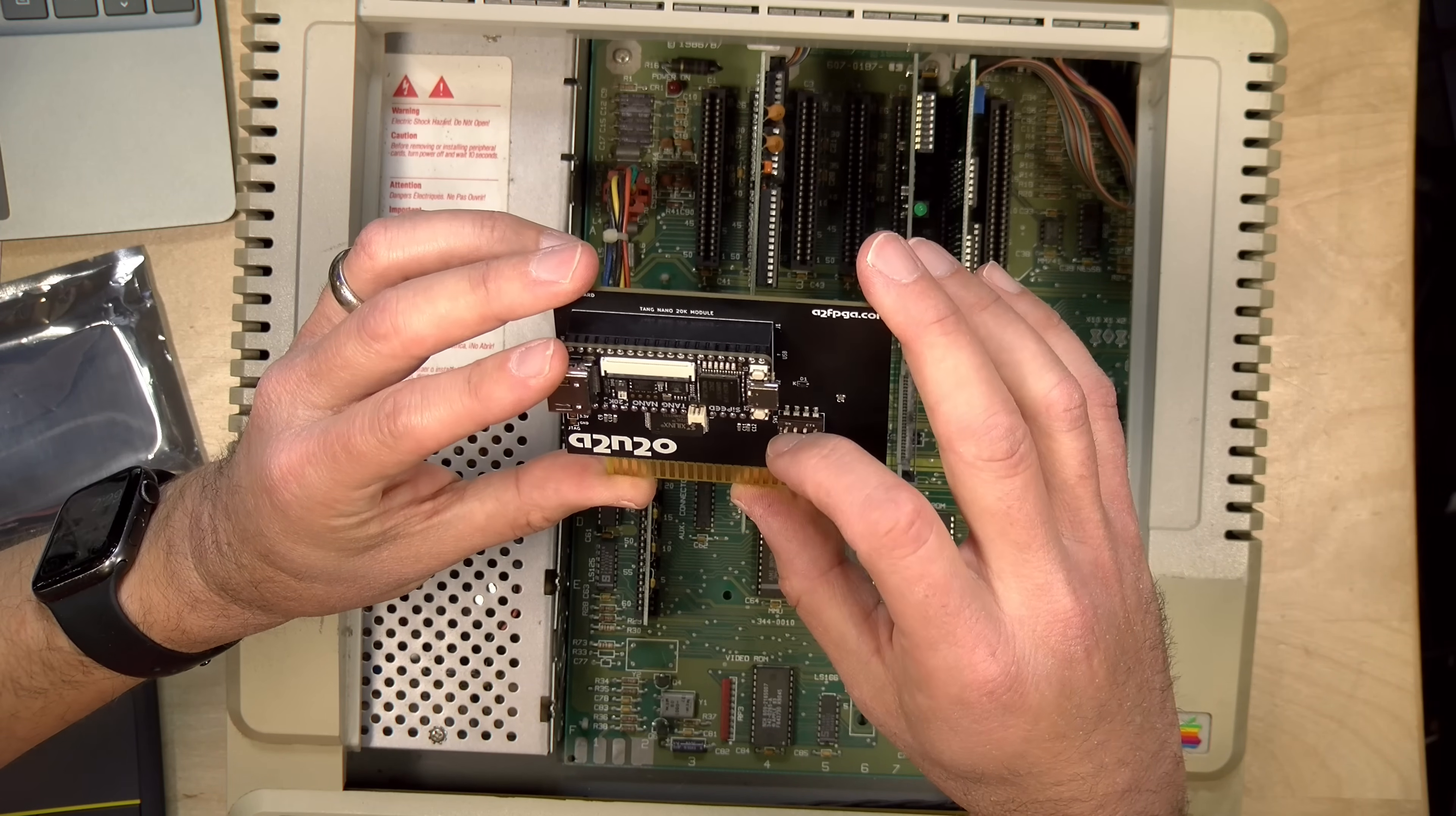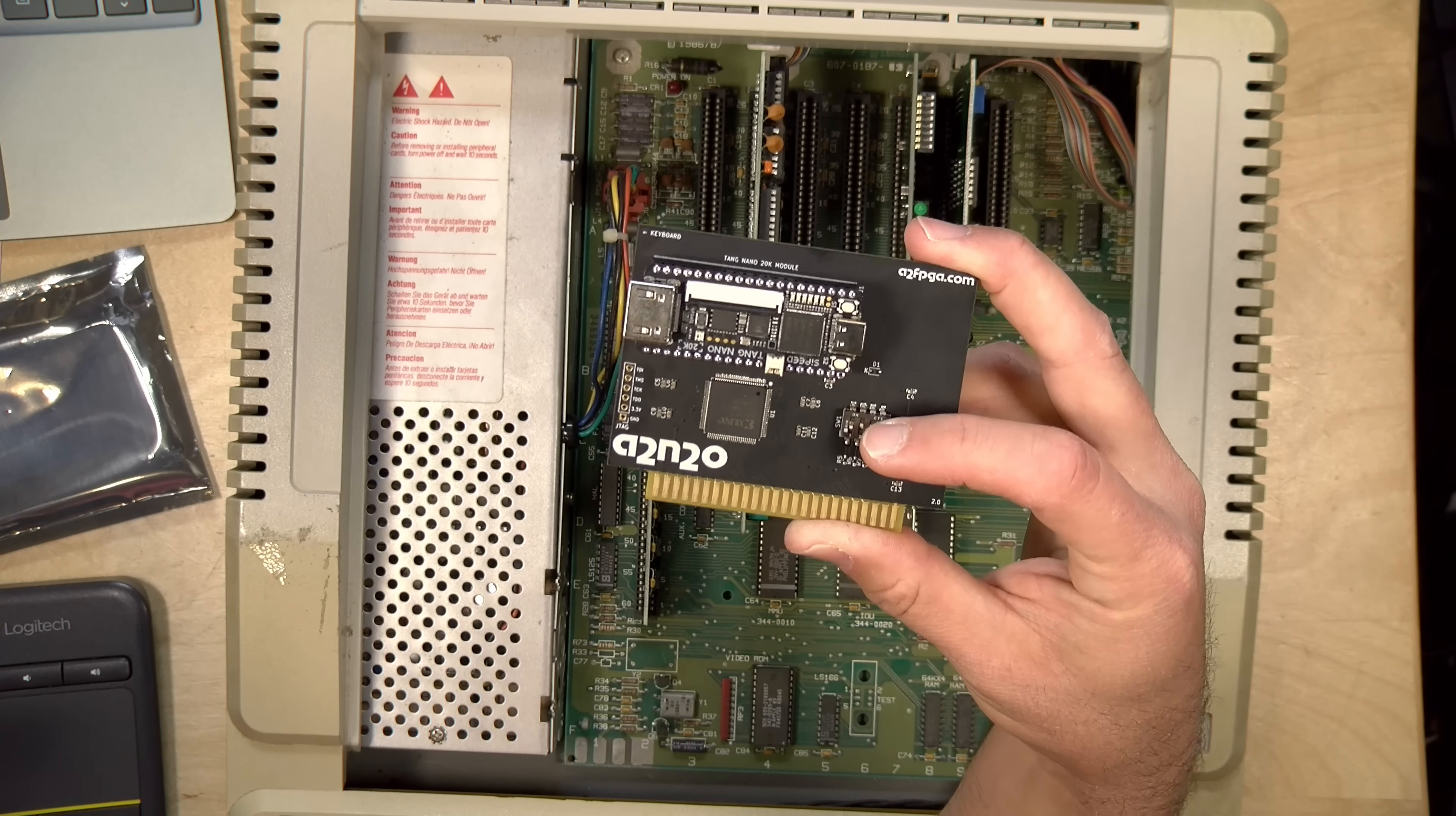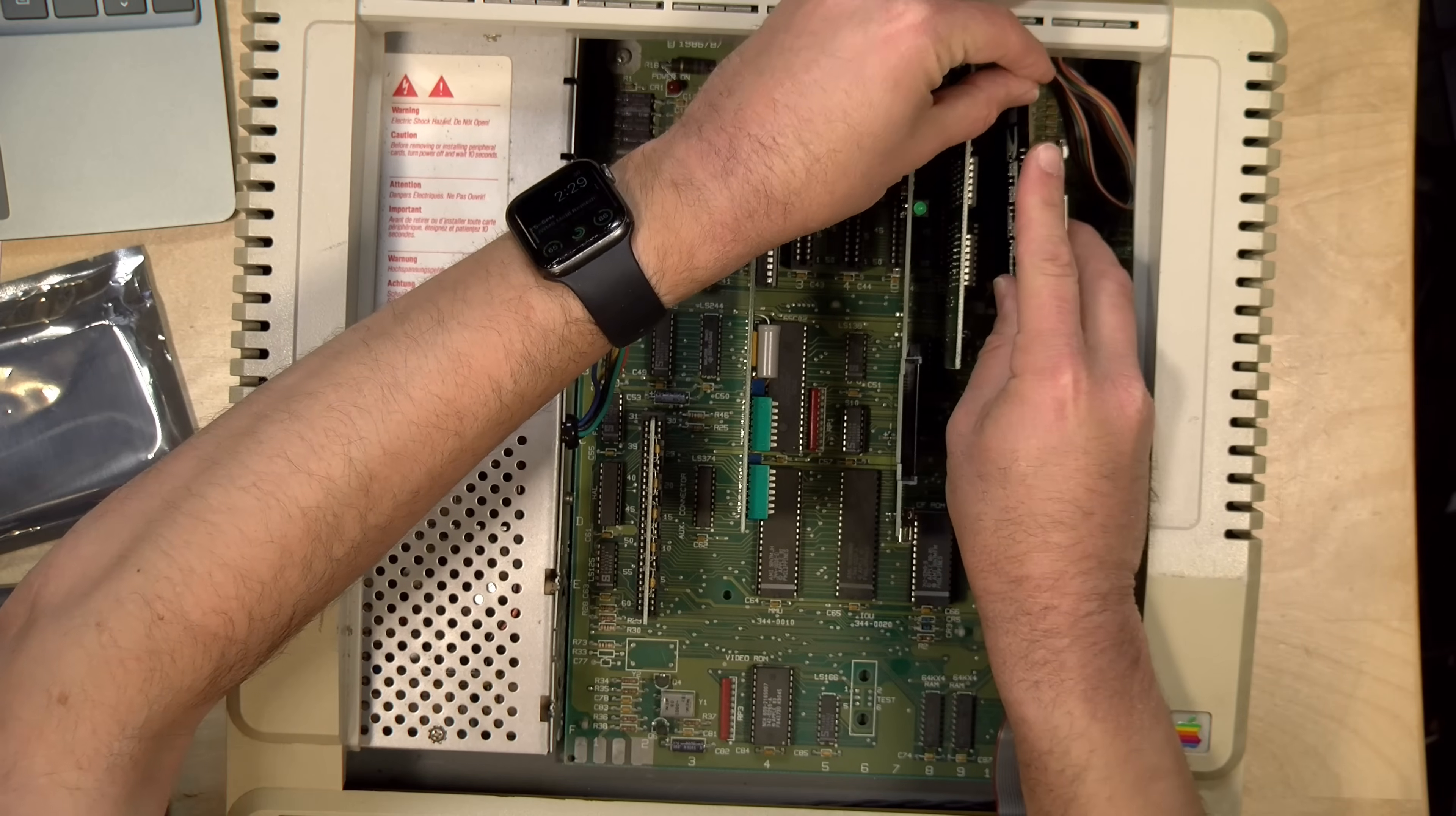Switch 3 is for the computer to wait until the FPGA initializes before it boots. That default is on. So we'll leave it there. And then if you're using an Apple IIgs, you switch switch 4 to on. But because we are in a IIe here, we're going to leave that off.